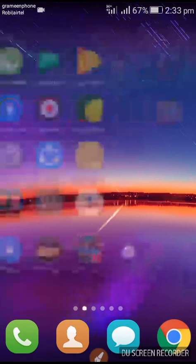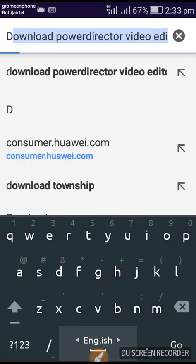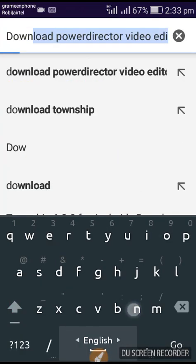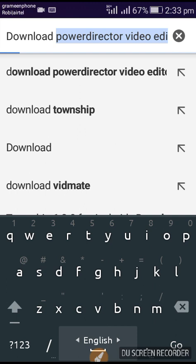Now I am starting the video. First of all, you have to open your browser on your phone — any kind of browser, like Mini or Opera Mini. I will open my Chrome. Just type 'download Township'.